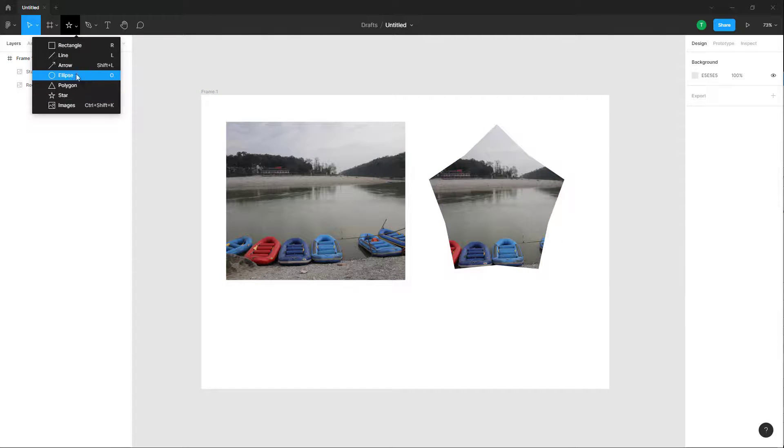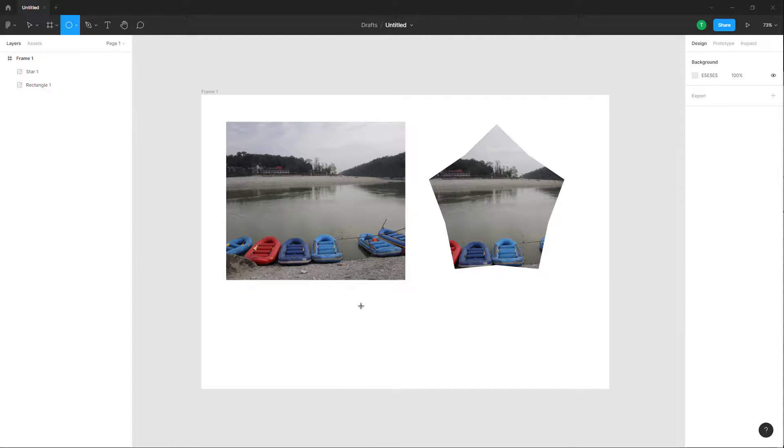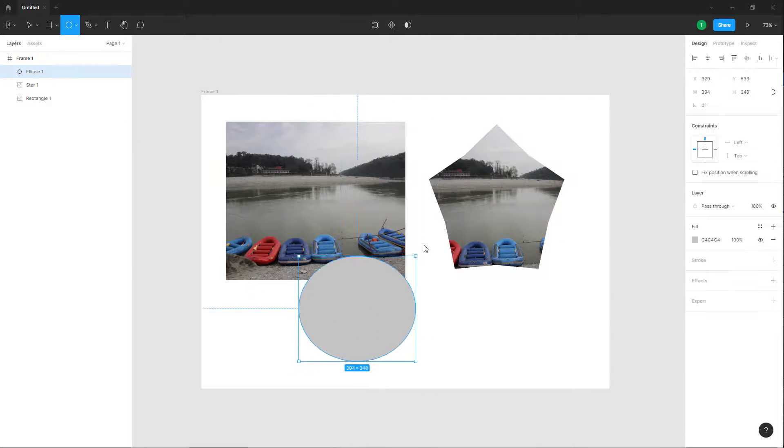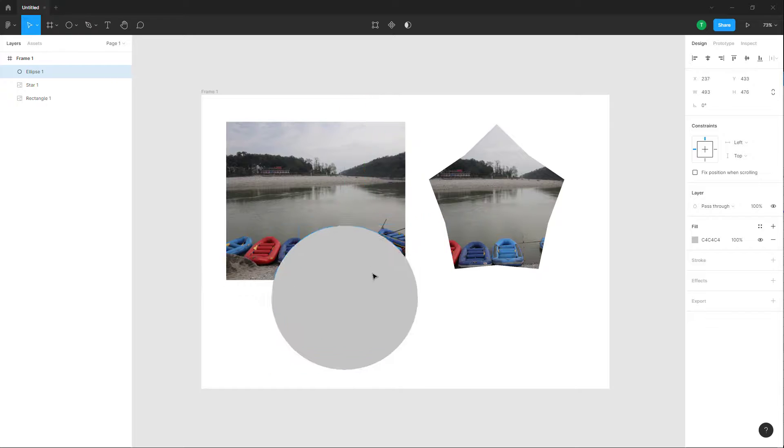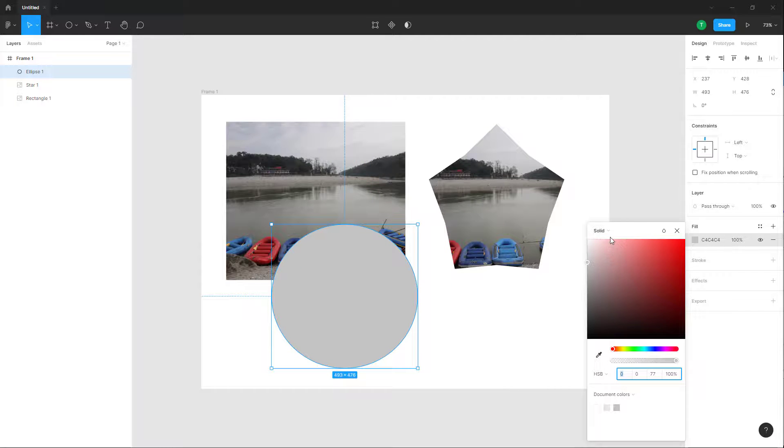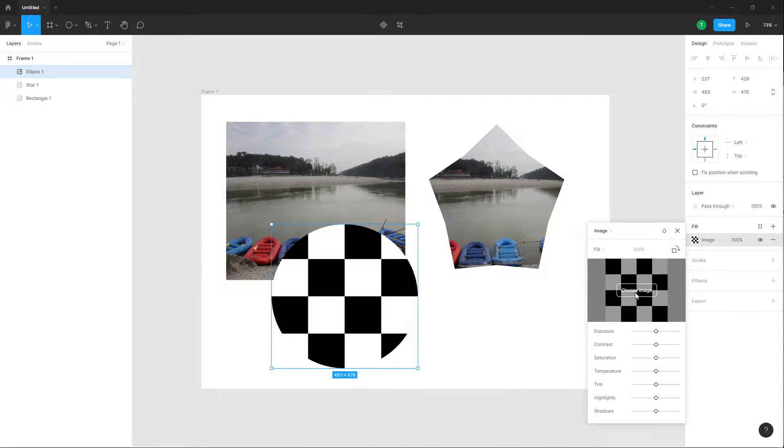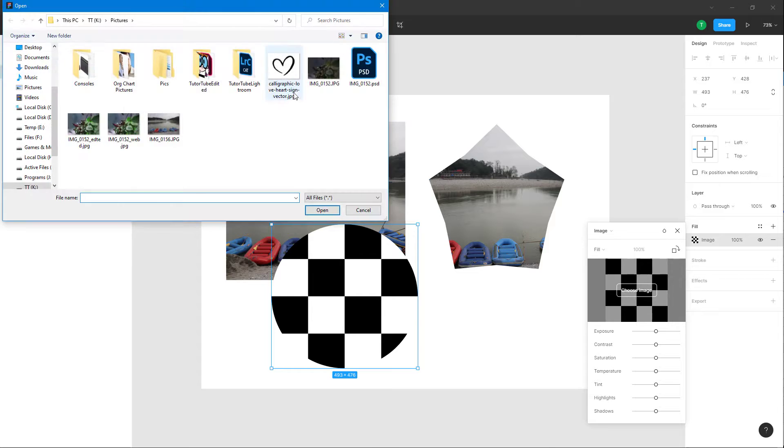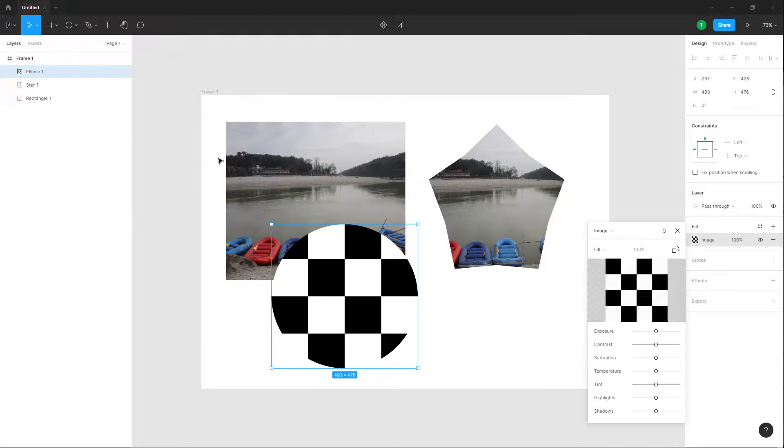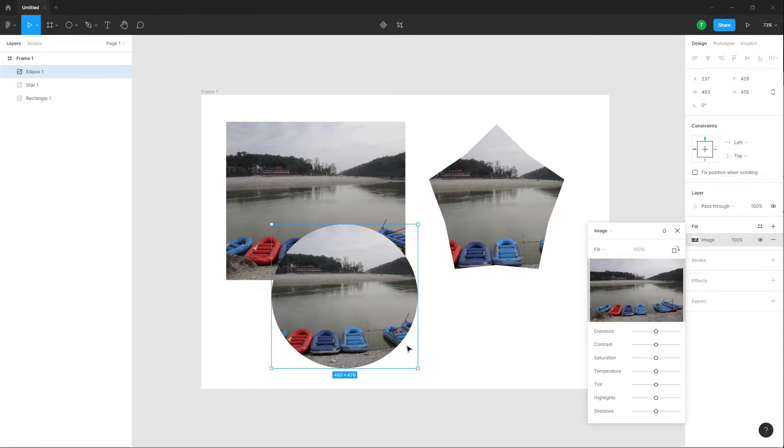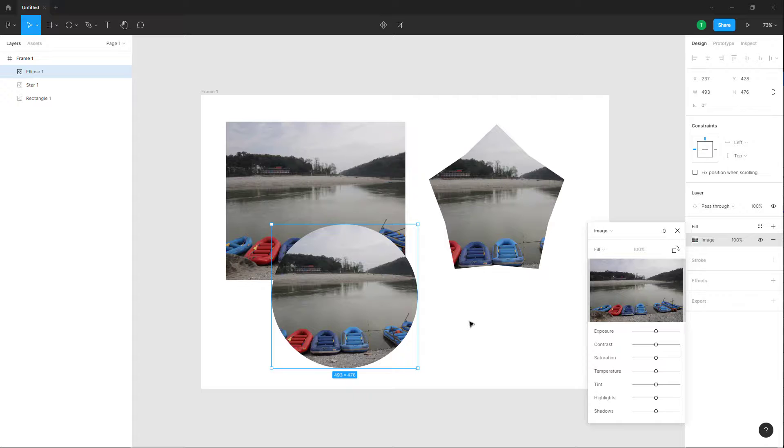You can do this with any other shapes as well. You can add an image instead of color, and that is how you can add different textures as per what you wish. So that is how you can add images inside of shapes.